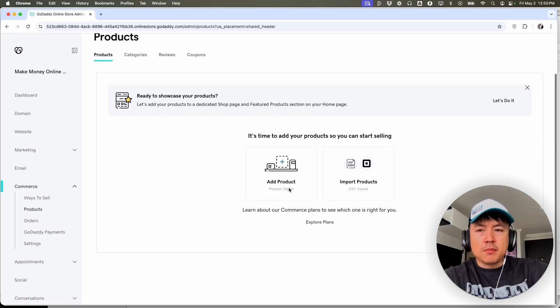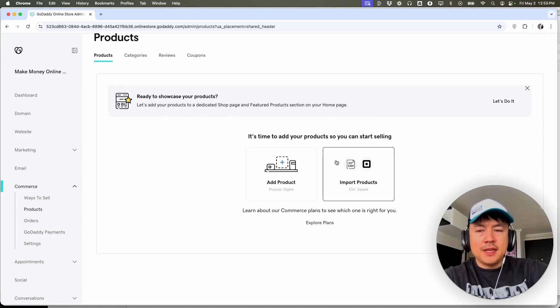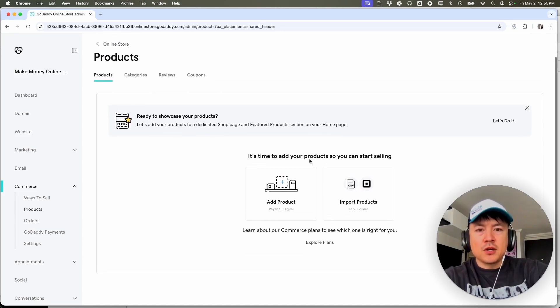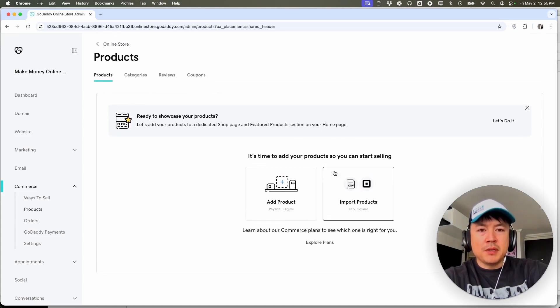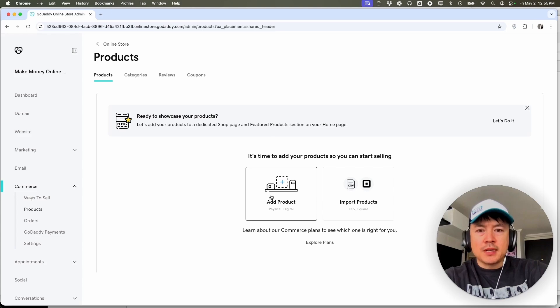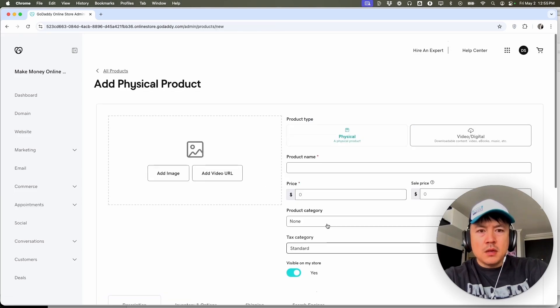So once you do that, you're going to see all the products that you have inside of your GoDaddy website builder store. You can see I don't have any, however, to add a new product, click right here, add product.